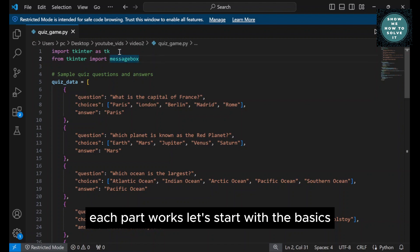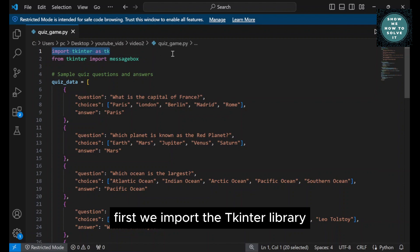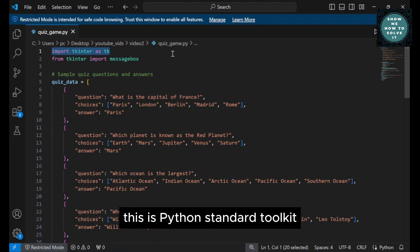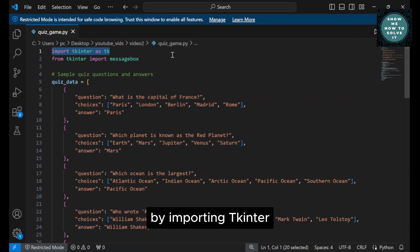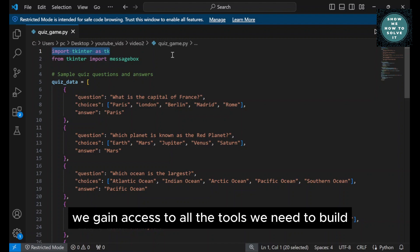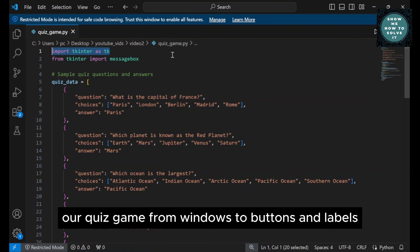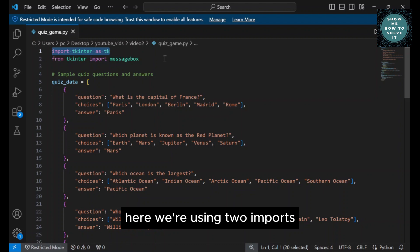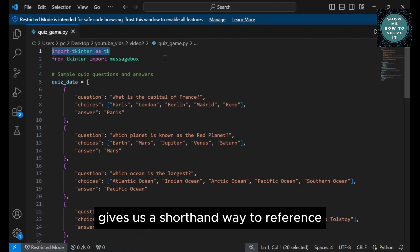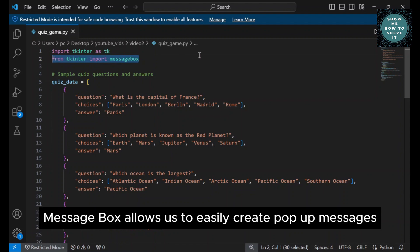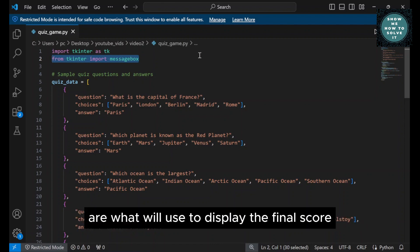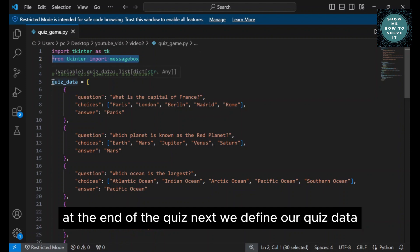Let's start with the basics. First, we import the Tkinter library. This is Python's standard toolkit for creating graphical user interfaces, GUIs. By importing Tkinter, we gain access to all the tools we need to build our quiz game, from windows to buttons and labels. Here, we're using two imports. Tkinter as TK gives us a shorthand way to reference Tkinter throughout our code, and from Tkinter import messagebox allows us to easily create pop-up messages. Message boxes are what we'll use to display the final score at the end of the quiz.